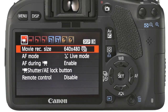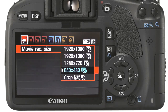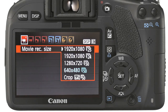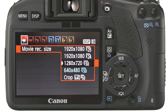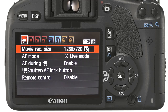Depending on the requirements of the video we can specify the size of the movie recorded. The movie size is a bigger decision for video as higher resolutions will use up memory cards very quickly, so the smaller the video the longer the recording time.